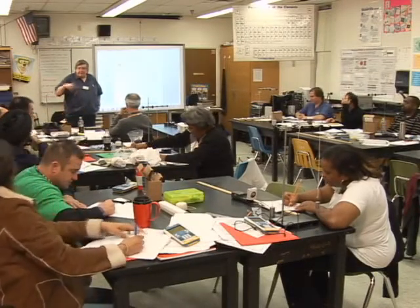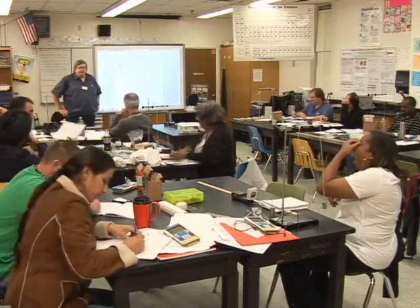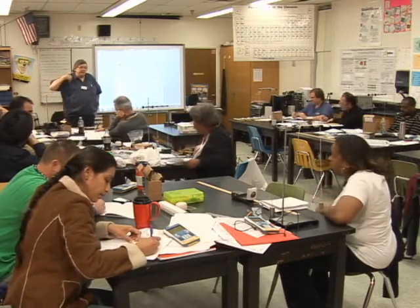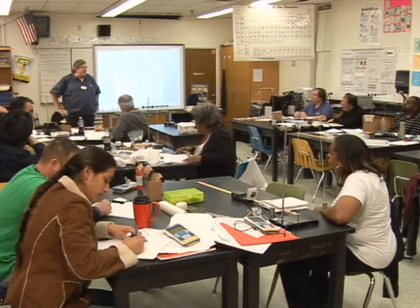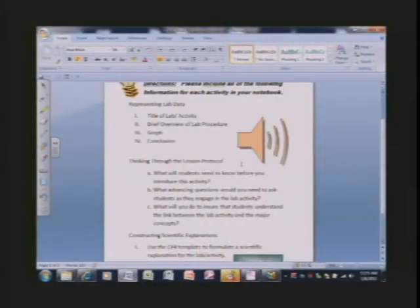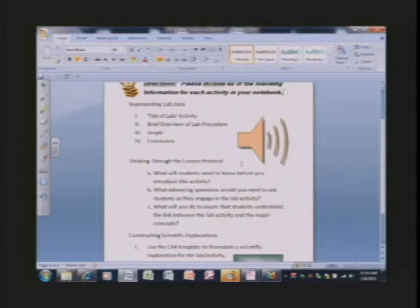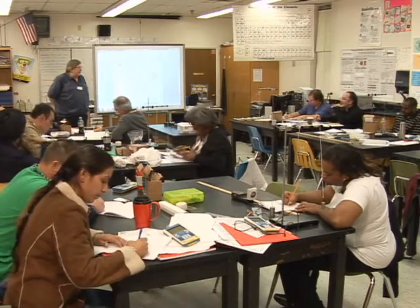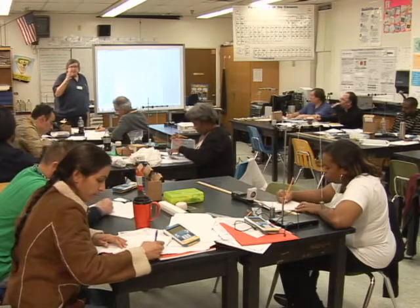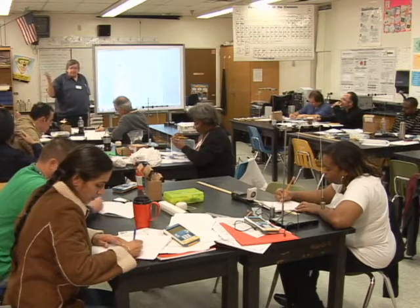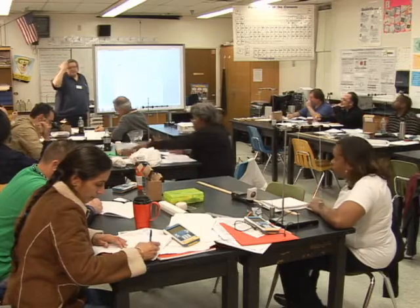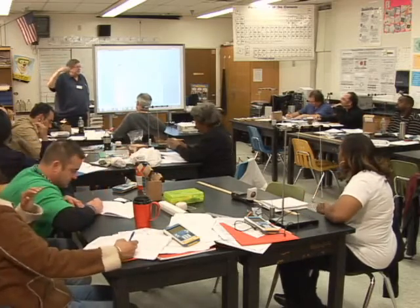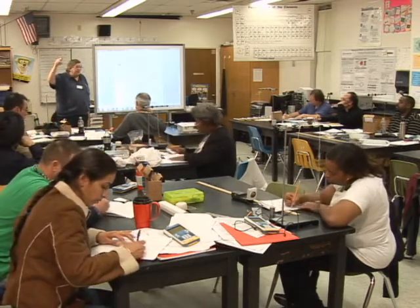The B part: what advancing questions would you need to ask students as they engage in the lab activity — that is, the little stop points. And then, what will you do to ensure that students understand the link between the lab activity and the major concepts? The set question was: what can you do to change the period of a pendulum? When I did my graduate research, 90% of the time was trying to make it go, and only 10% was actually getting the data.